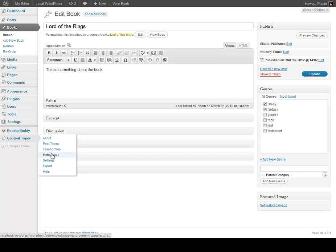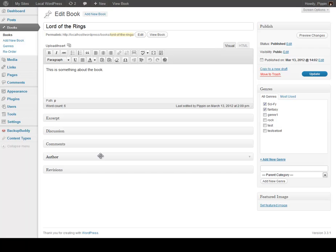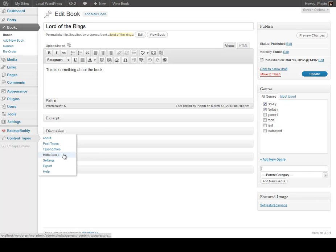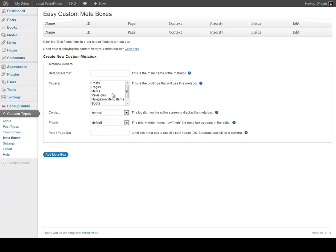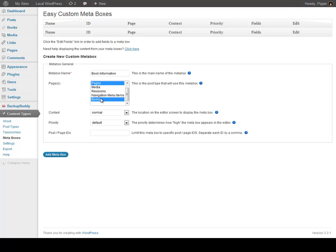Now let's say that we want to add additional information to our post type — to our books — that allows you to enter custom information about this book. So we want to know the author name, we want to maybe know the publication date, etc. So we go to our content types, go to meta boxes, and we can add in one called Book Information. We can choose the post type that receives this meta box — in this case it can be books. You can attach it to multiple post types by simply holding down your control or command key and selecting multiple ones.